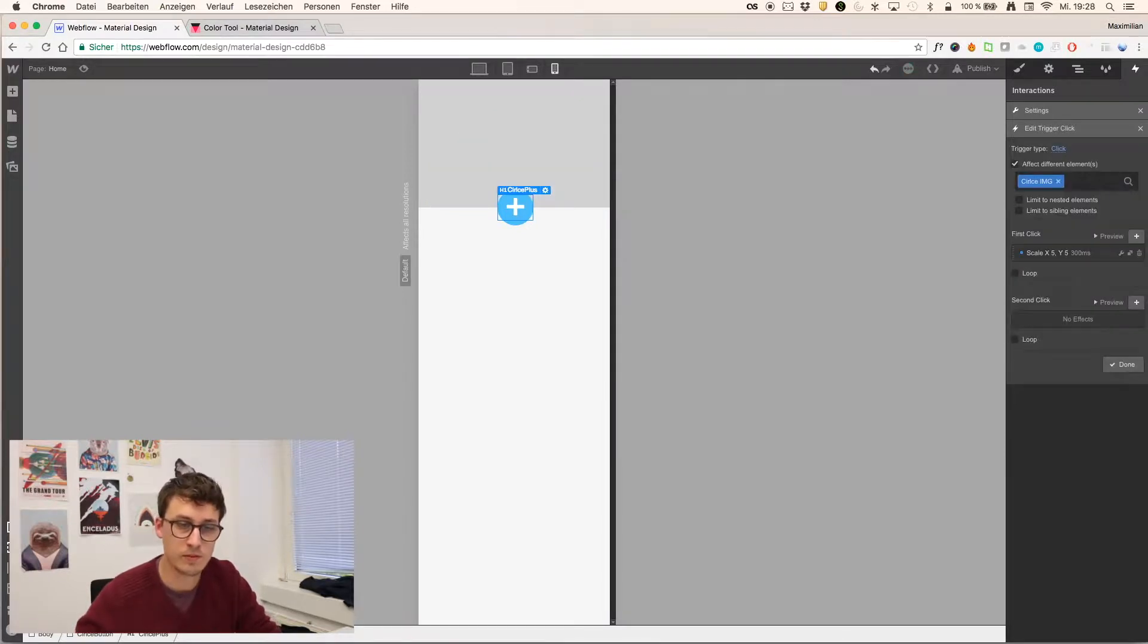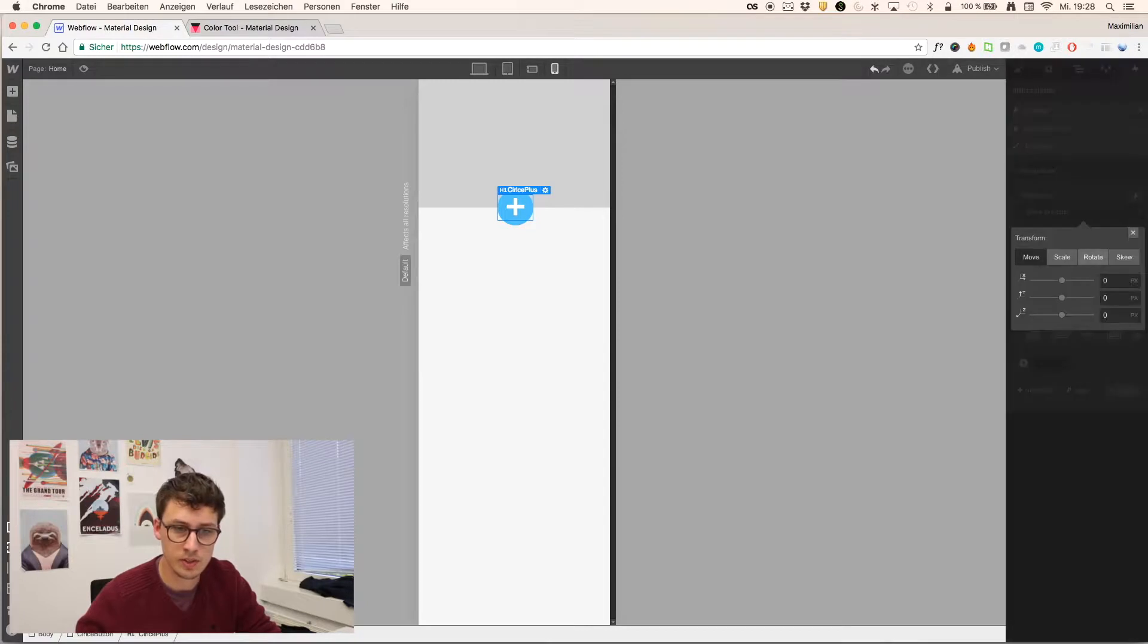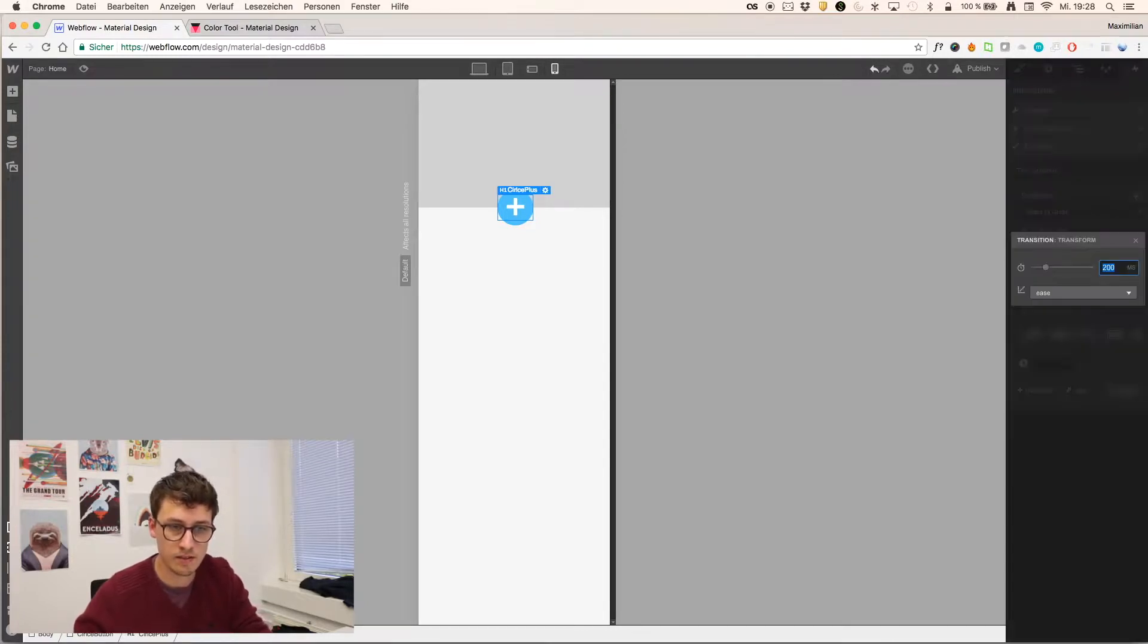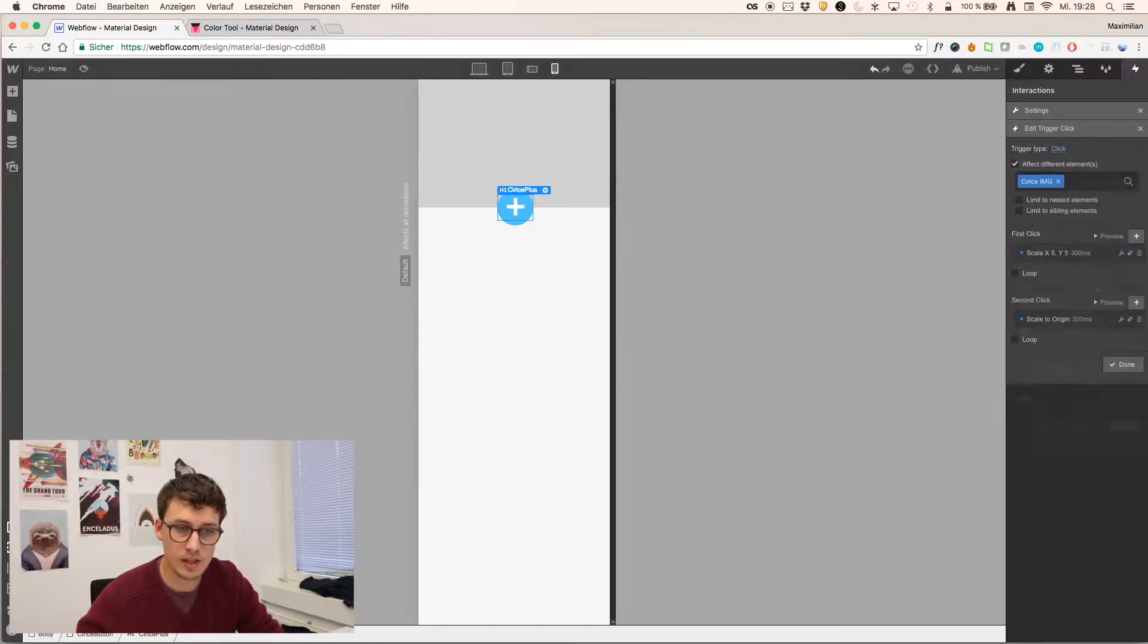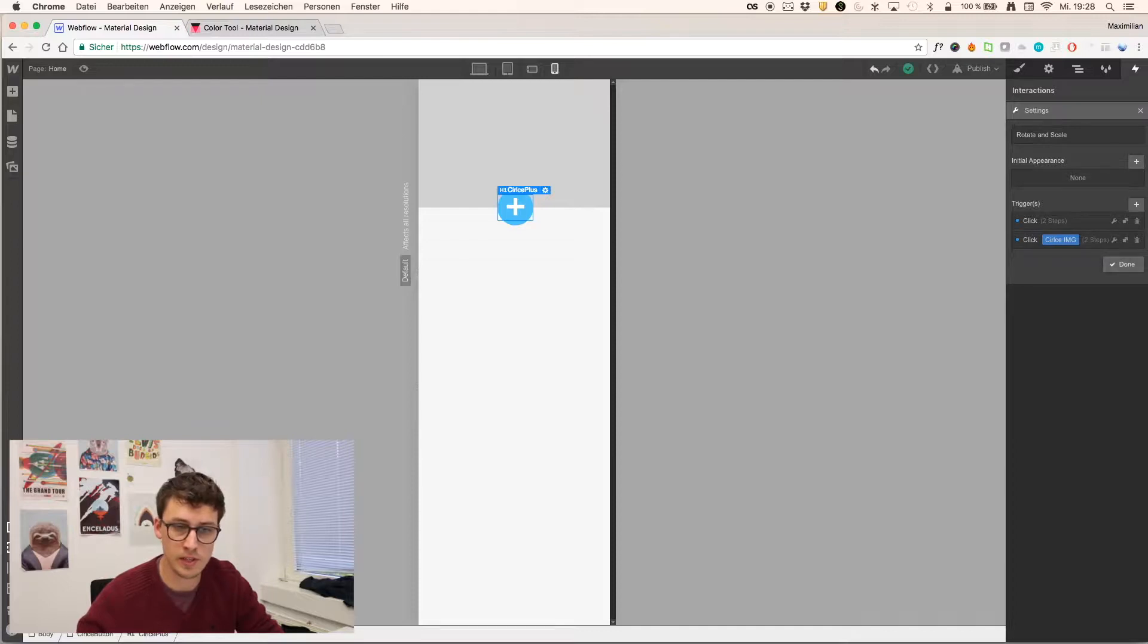And for the second click again, we have to scale back to the origin. Scale, done, 300. And done, done. So this is the first animation for the scaling.